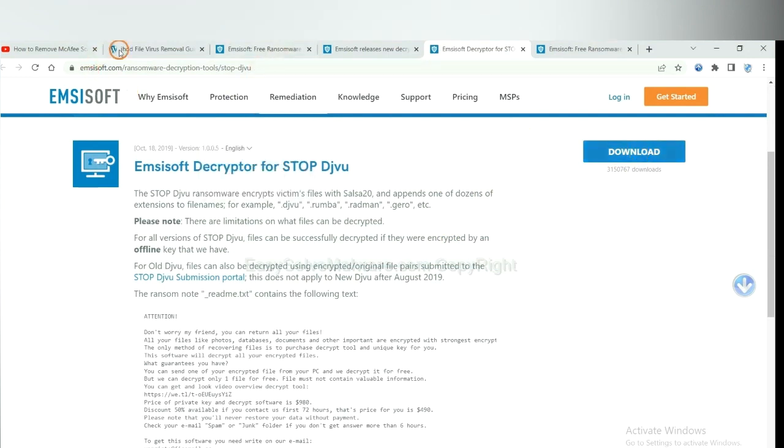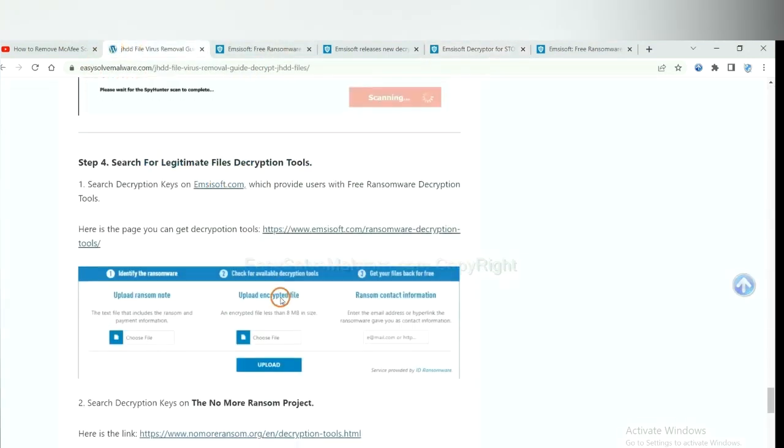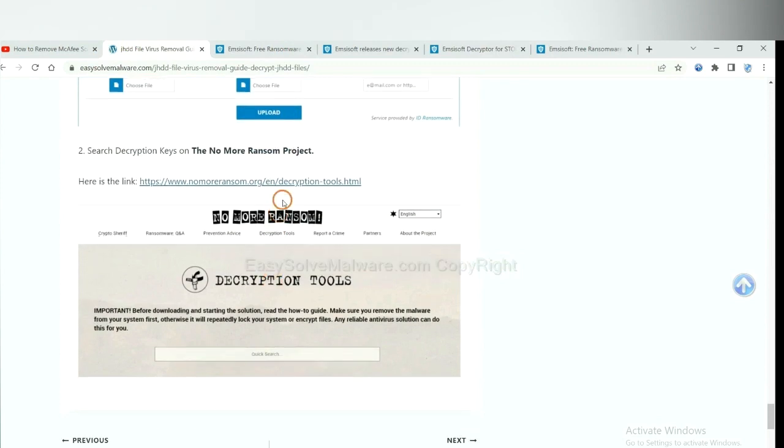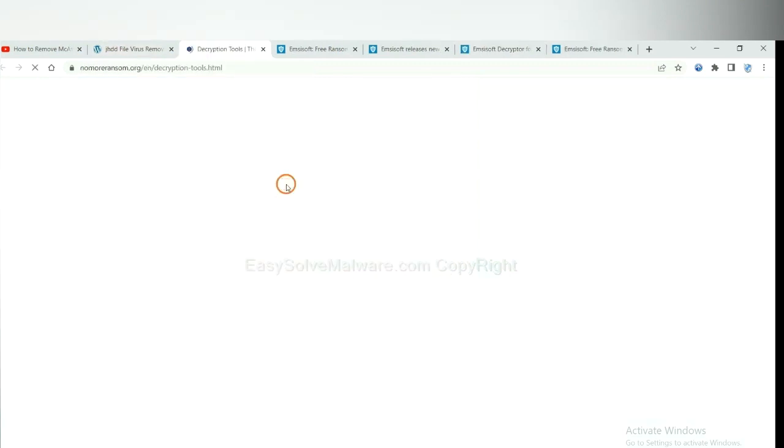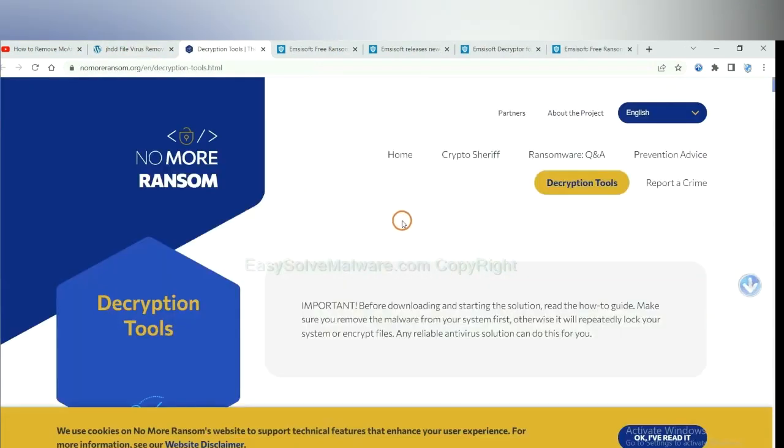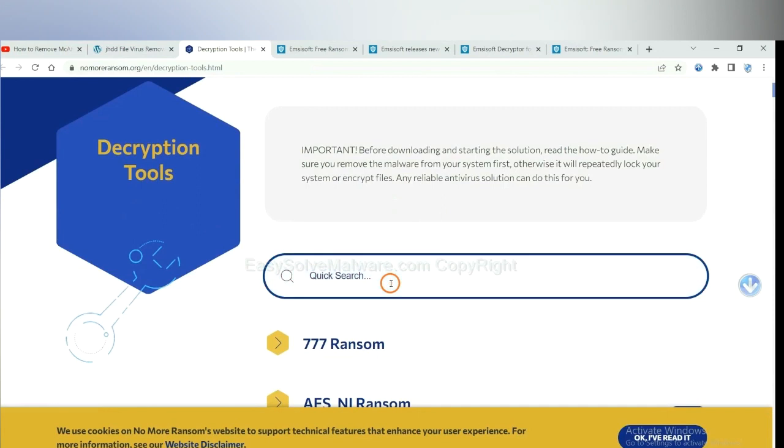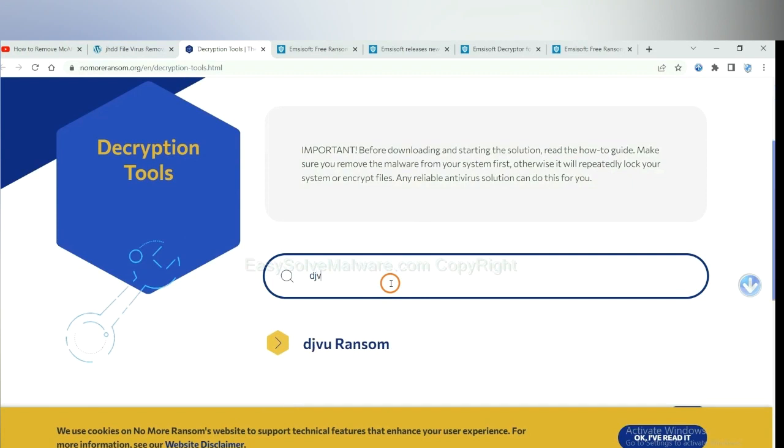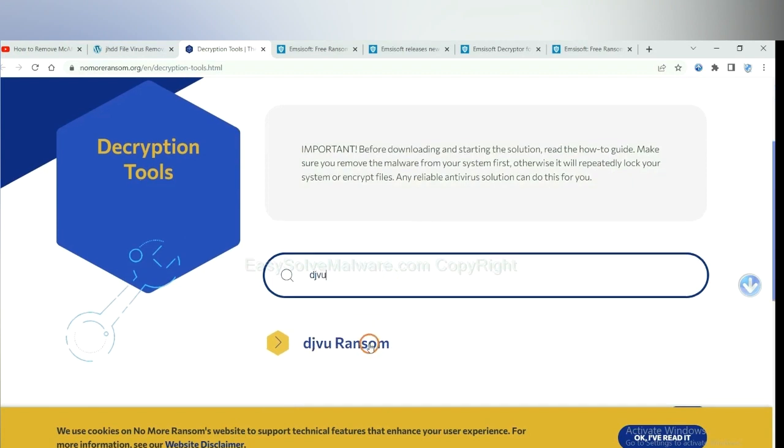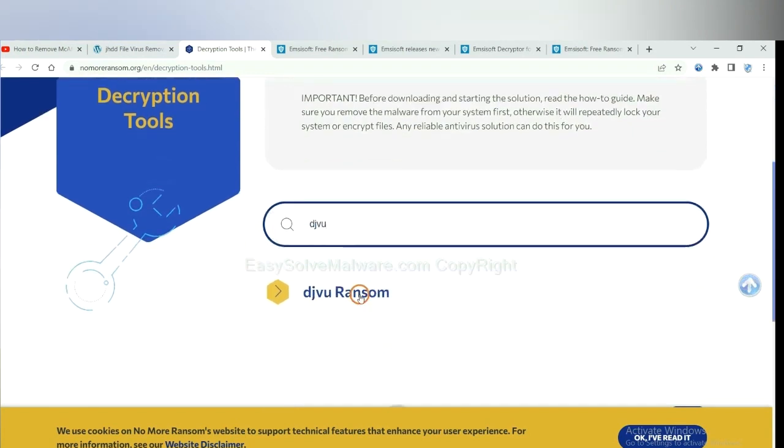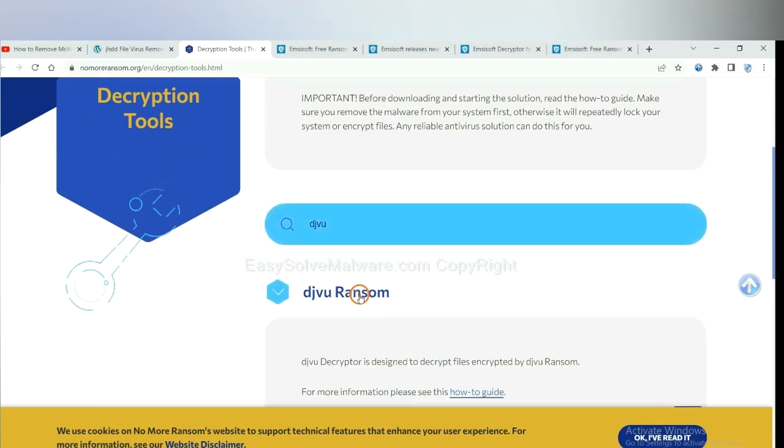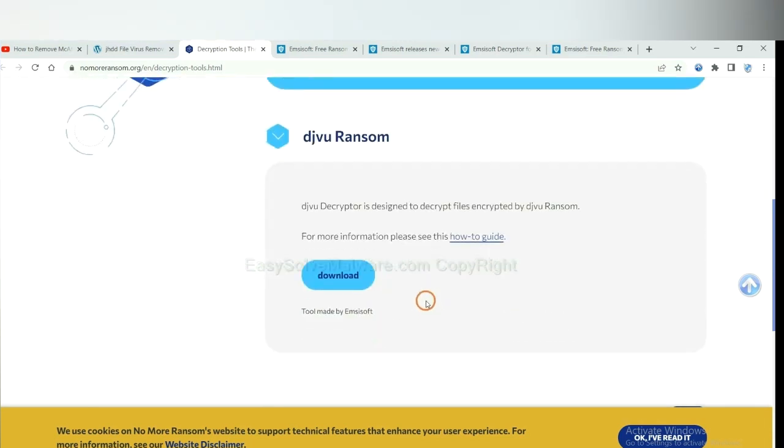Now let's try No More Ransom. This is simple. Input the name of the ransomware. For example, DJVU. Okay. If you find it, click here, and download the tool.